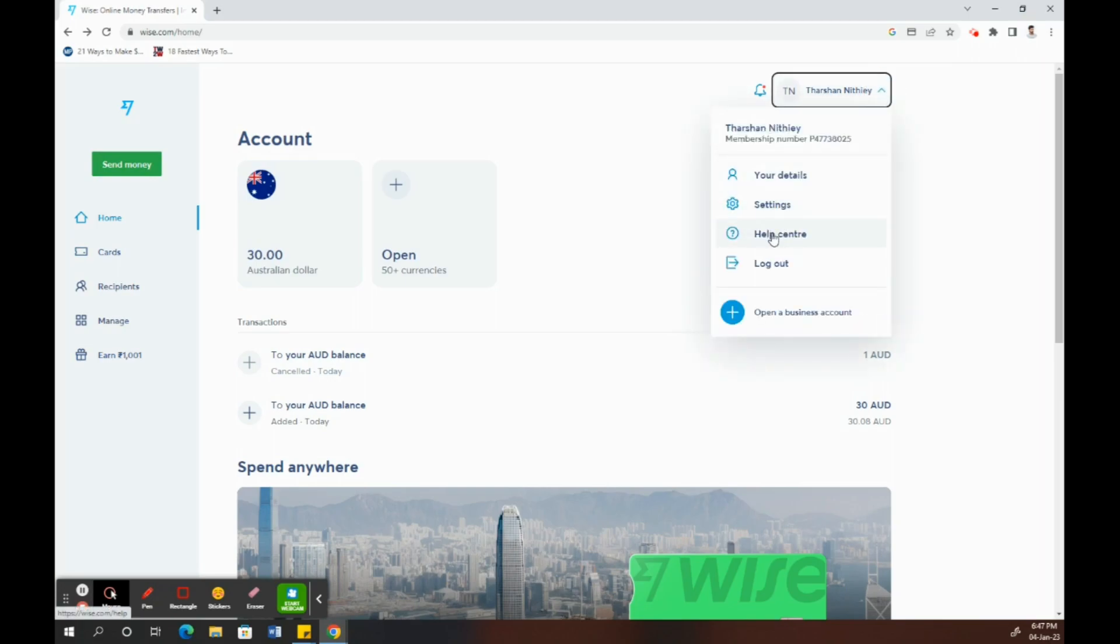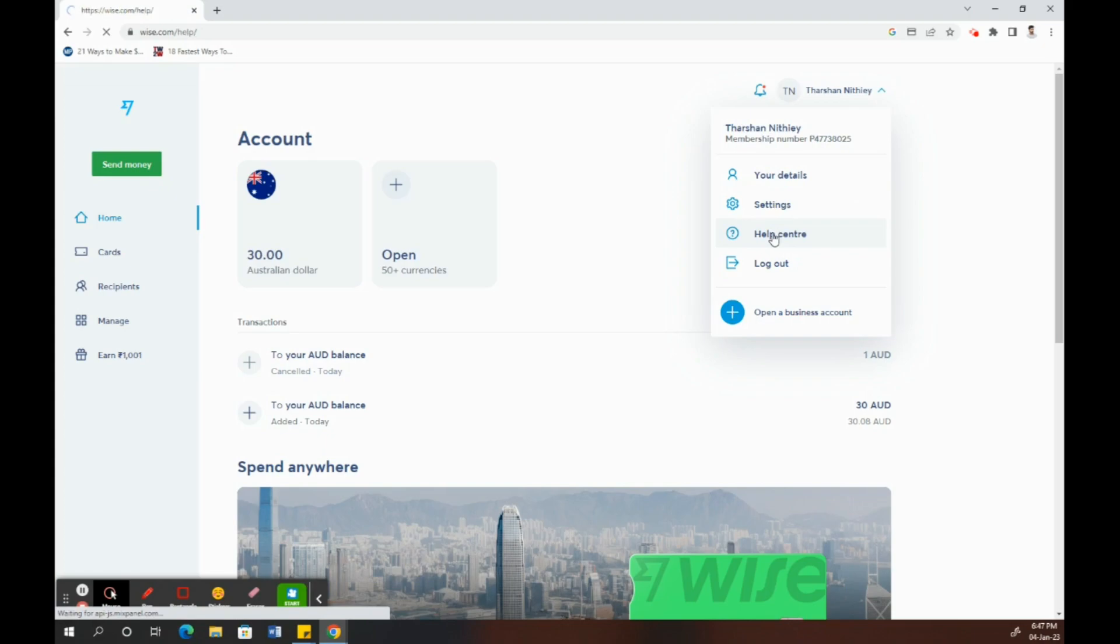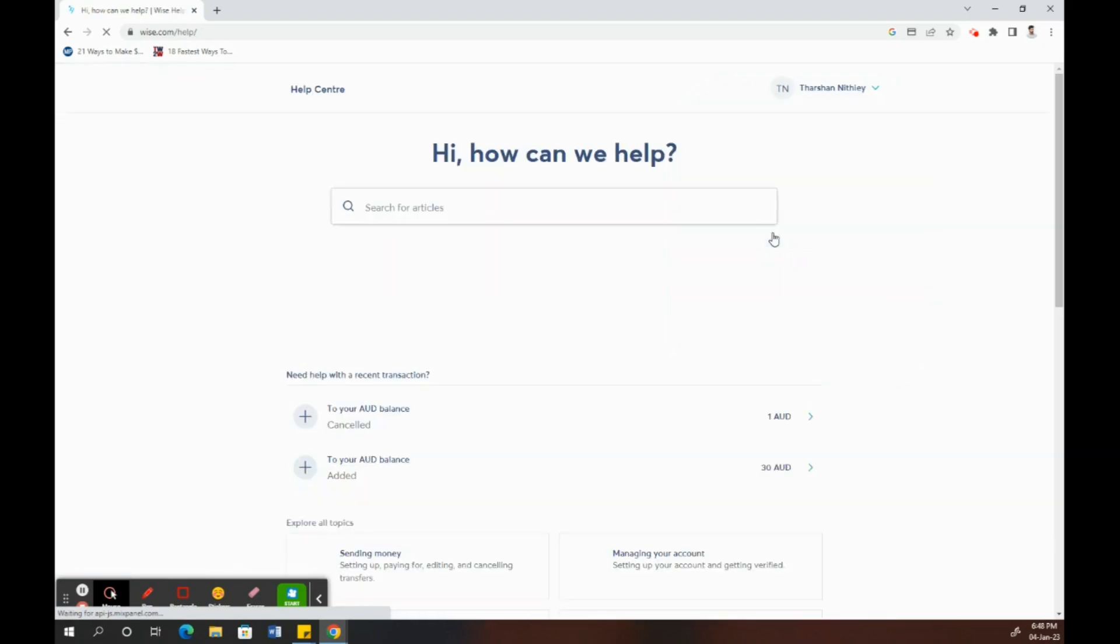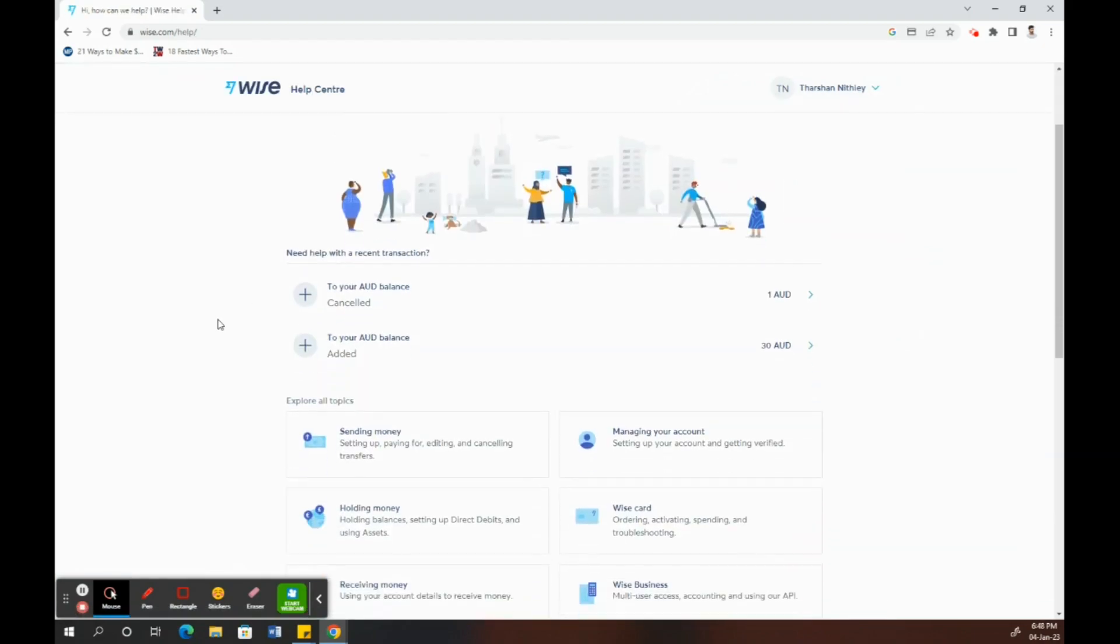When you click on that arrow, you'll see an option called Help Center. Click on Help Center.